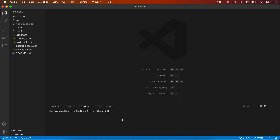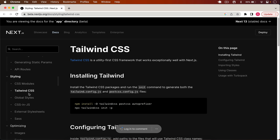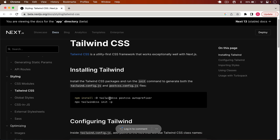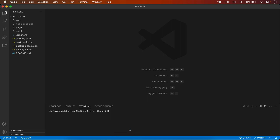Now I set up Tailwind. I go to the Next.js 13 documentation in Chrome — under Styling we have Tailwind CSS. First we have to install some dependencies: Tailwind CSS, PostCSS, and Autoprefixer. I copy that from the docs and install the packages.